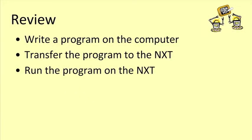Let's briefly review the programming process we've been going through. First, we write a program on our computer.